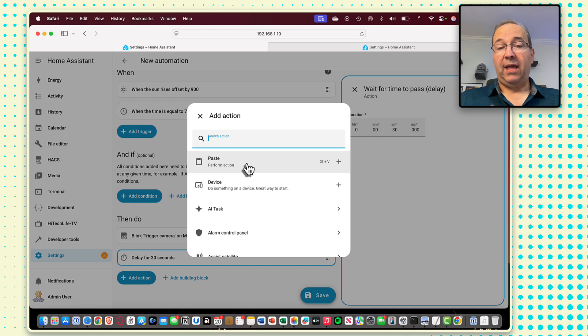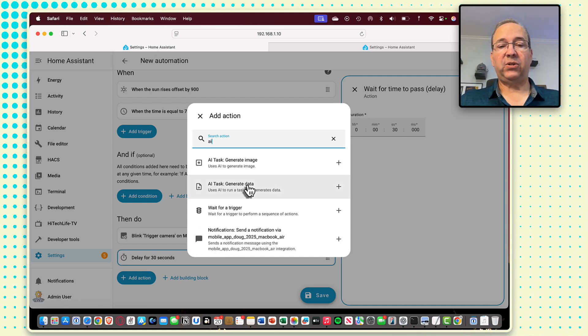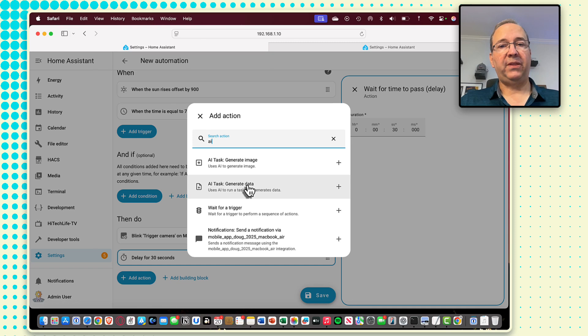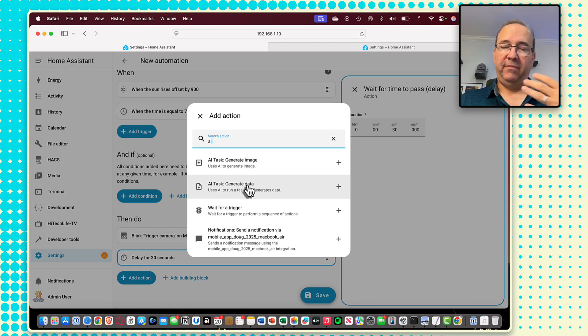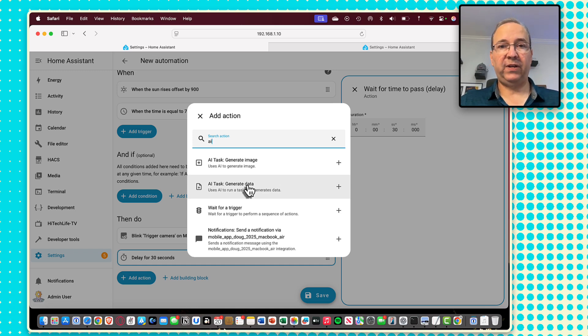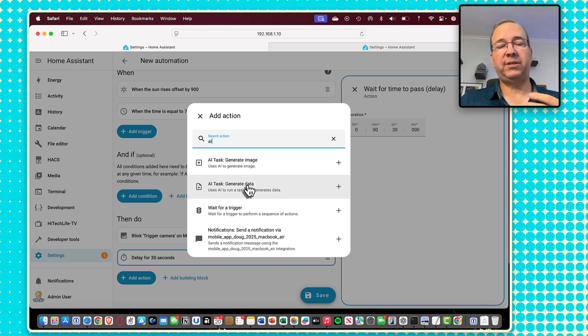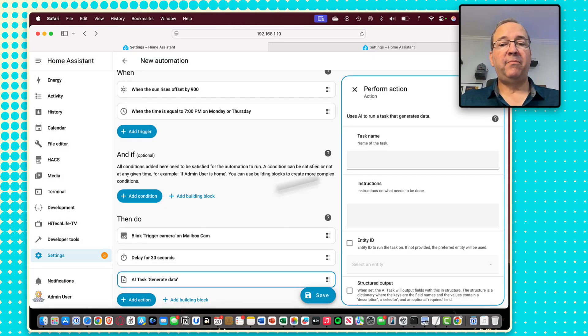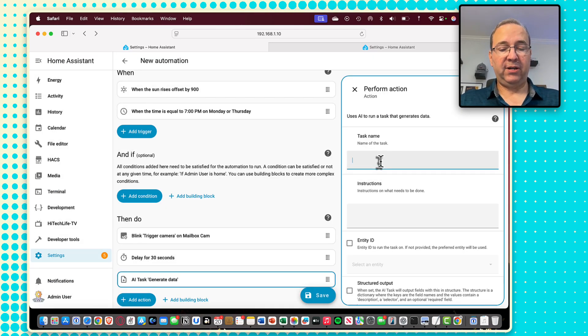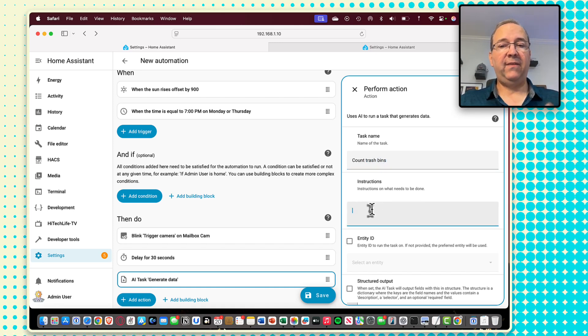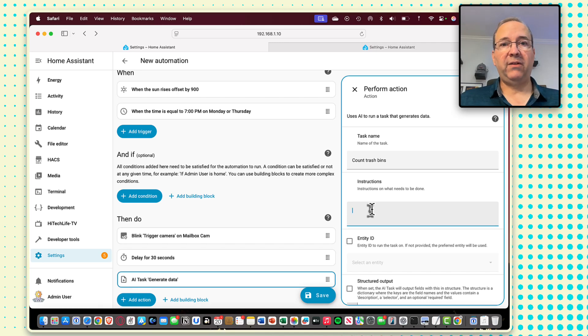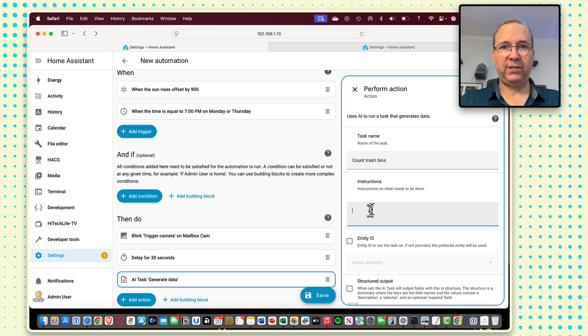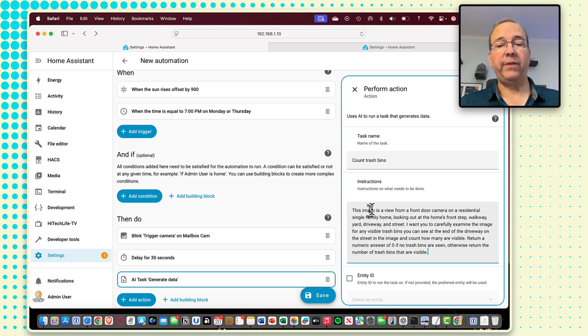Then once we have the new image, we need to call the AI task generate data function here. And this is how we're going to pass that image out to Gemini. And if you haven't set up your Gemini integration, I did cover that in my first video on using these AI sequences. I'll link to that here. So you can find that and get that set up if you need to, but it's already set up for now. So I'm going to perform this action and just call it count trash bins. There's nothing in this action that is particularly important or relevant. This is just a friendly name you put in here for this.